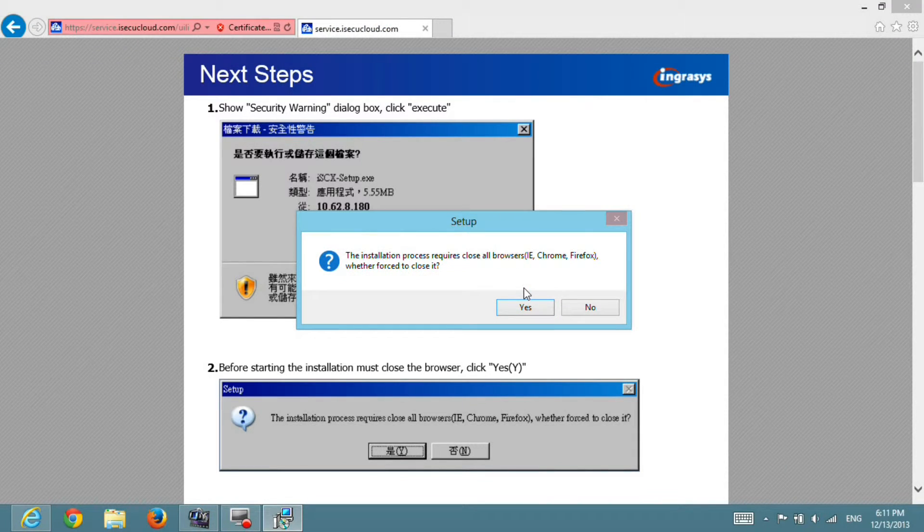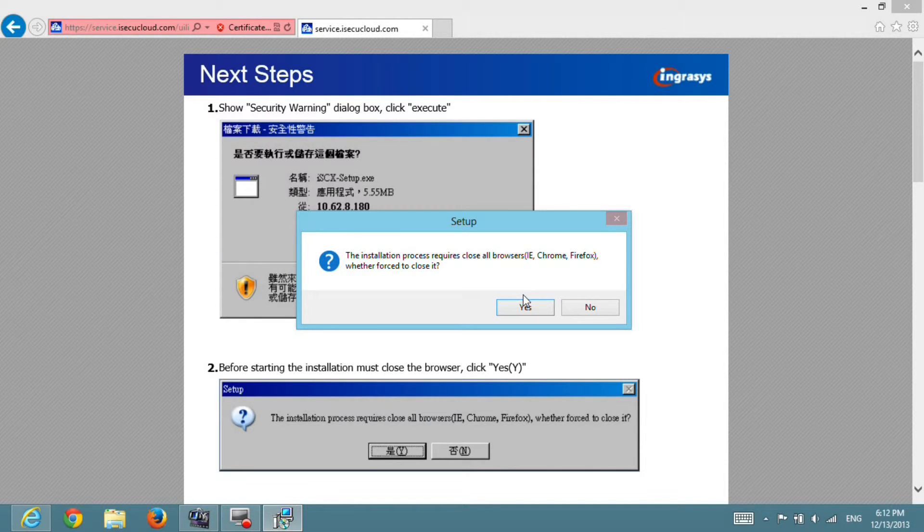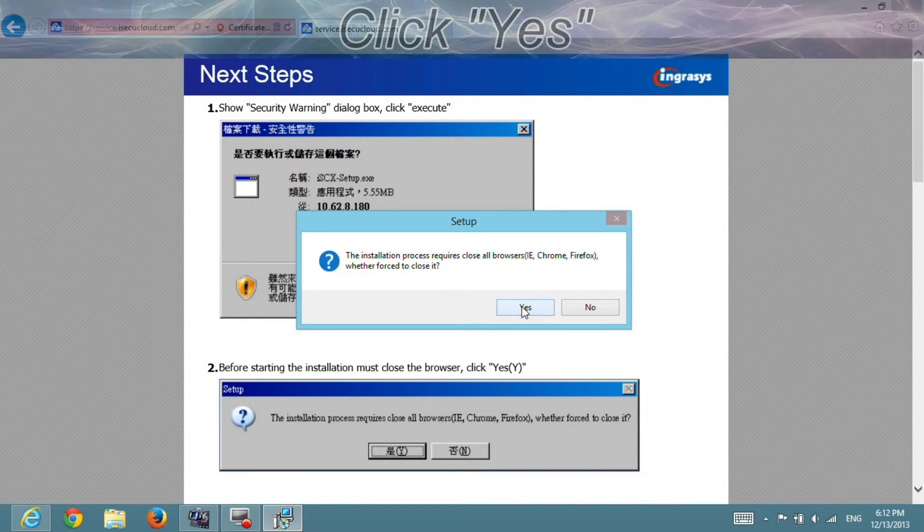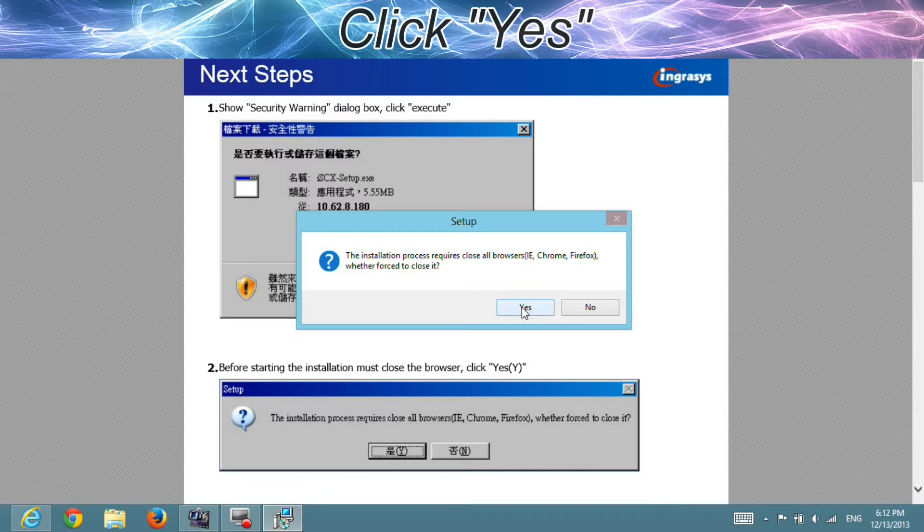The browser will pop up a dialog box to ask you to close all the windows of browsers. We can hit Yes to continue.